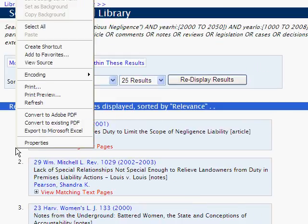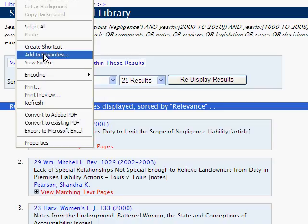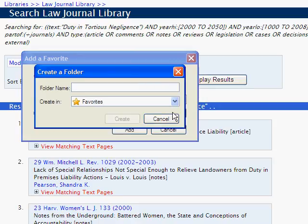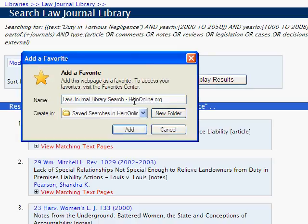To bookmark or save this search for quick access the next time you are ready to research, right-click and select Add to Favorites. You can create a new folder for your saved searches by clicking New Folder and inserting a name for the folder — in this case, 'Saved Searches in HeinOnline.' This will allow us to save all of our searches in the same place.